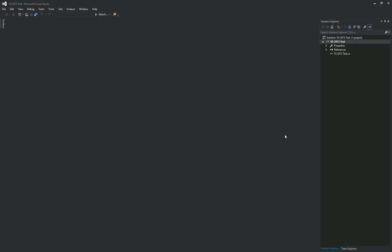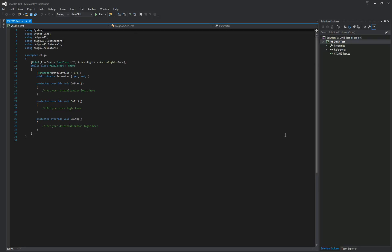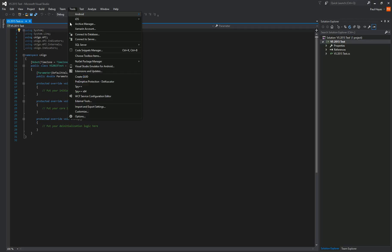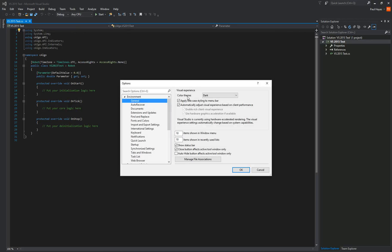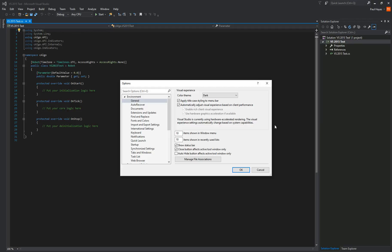And then here's your project, it's exactly the same. The first thing you'll notice about the development environment is it's black. If you don't like it, you can go to tools, options, color theme, and you can change it to blue or light. You can download, if you Google it on the internet, you can download other color themes.